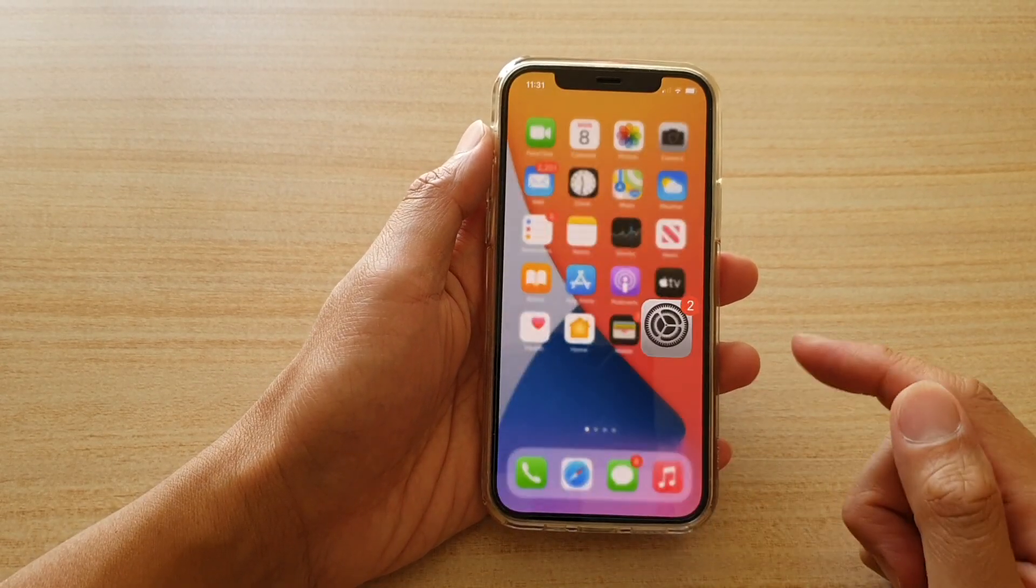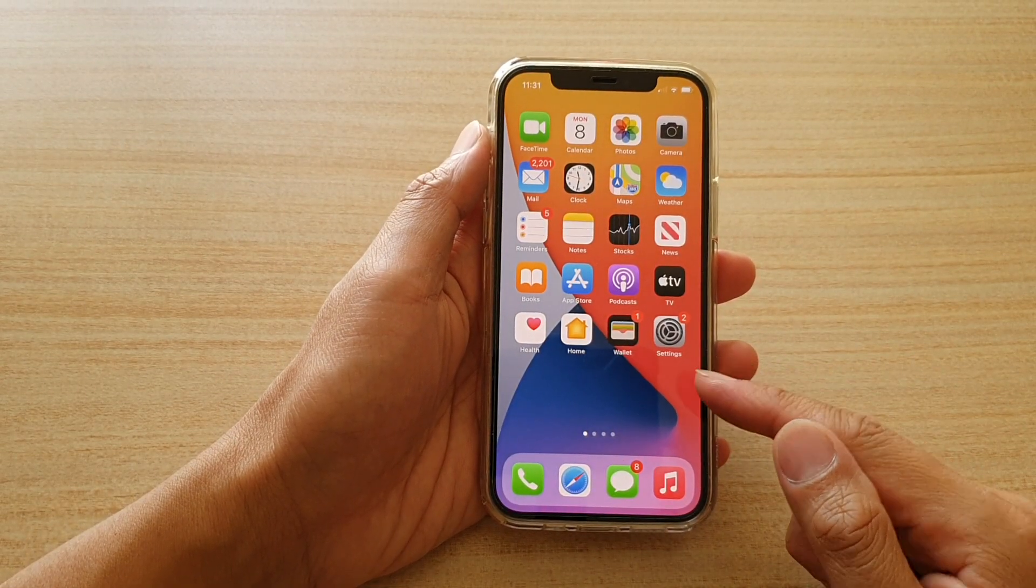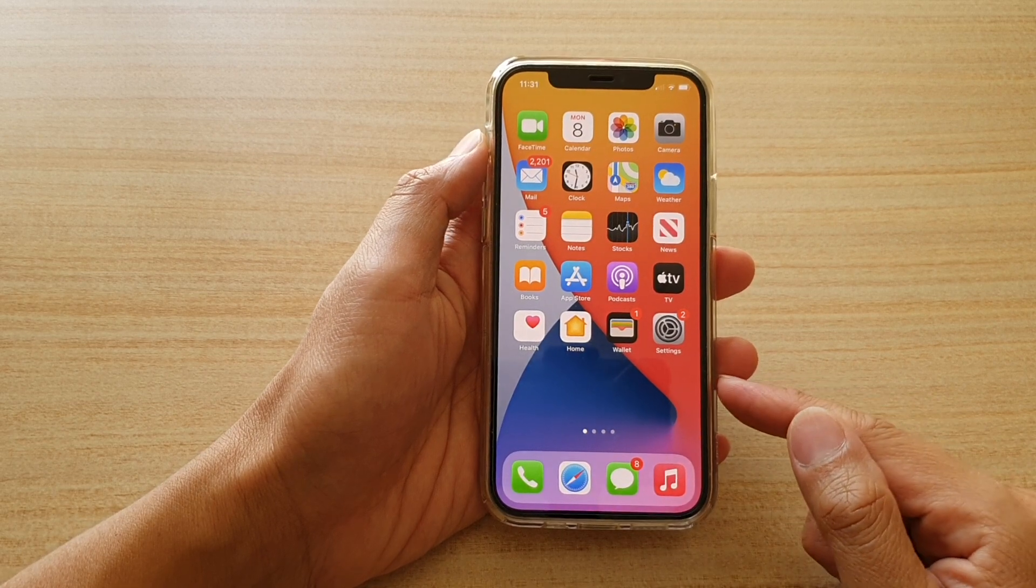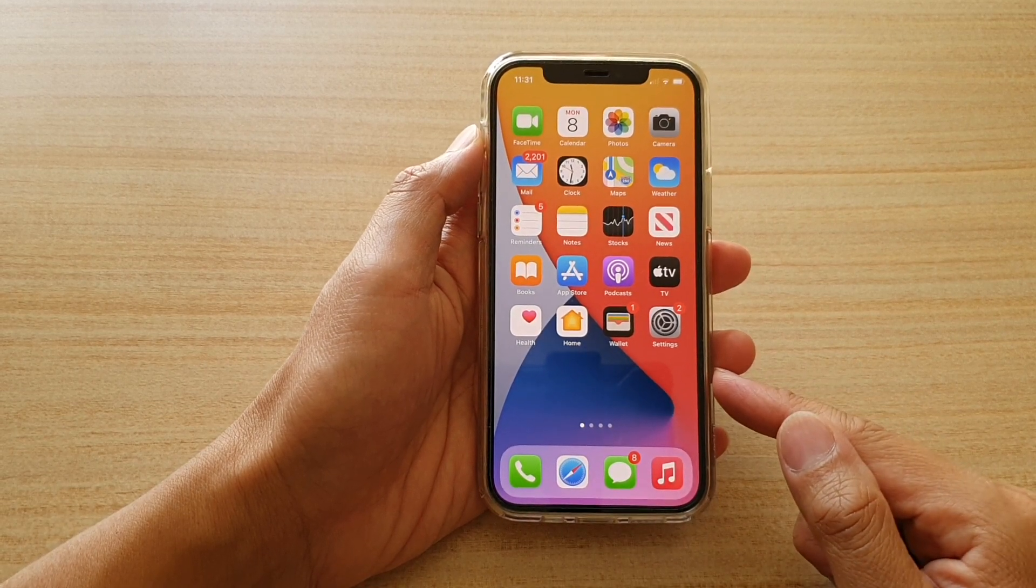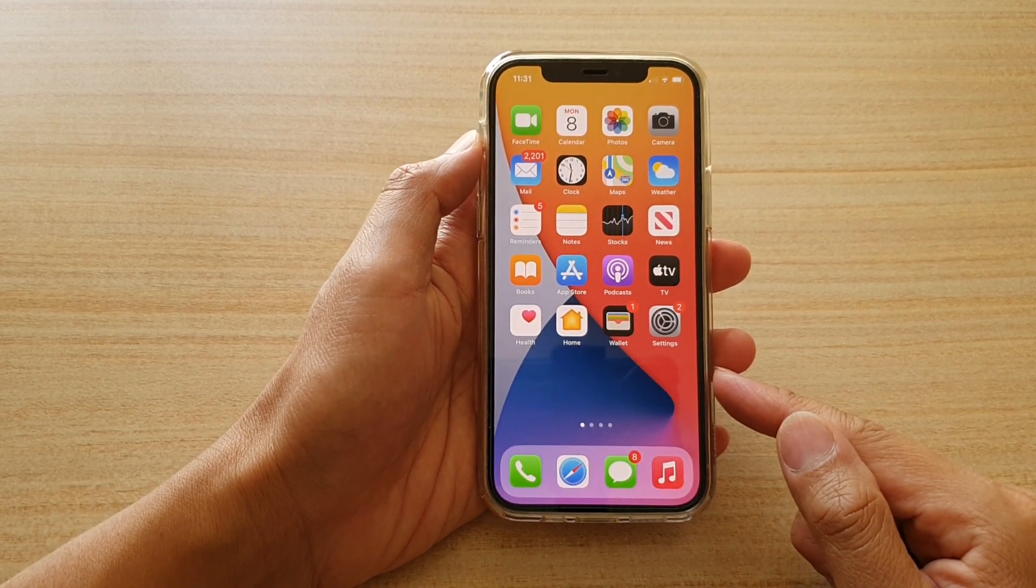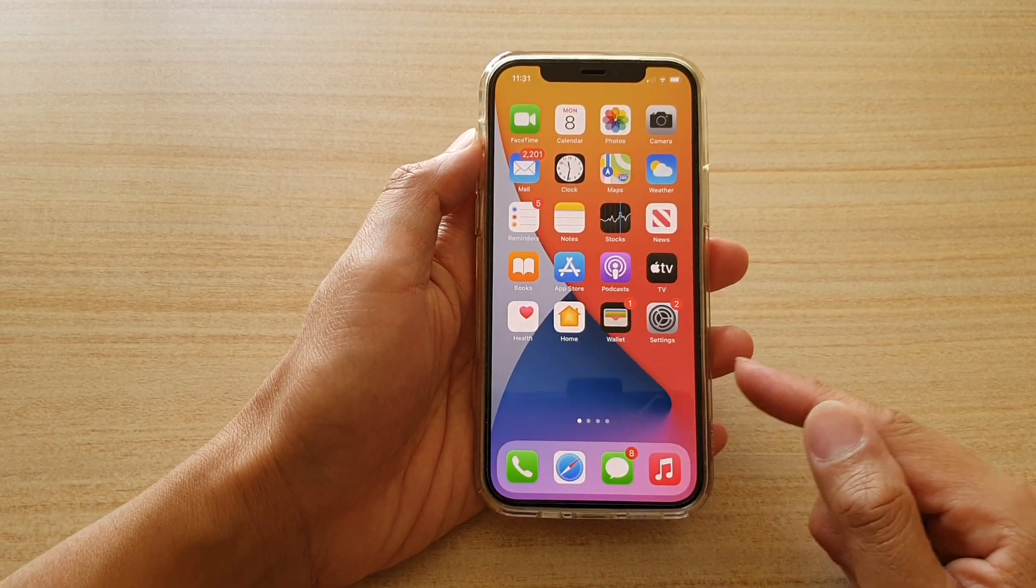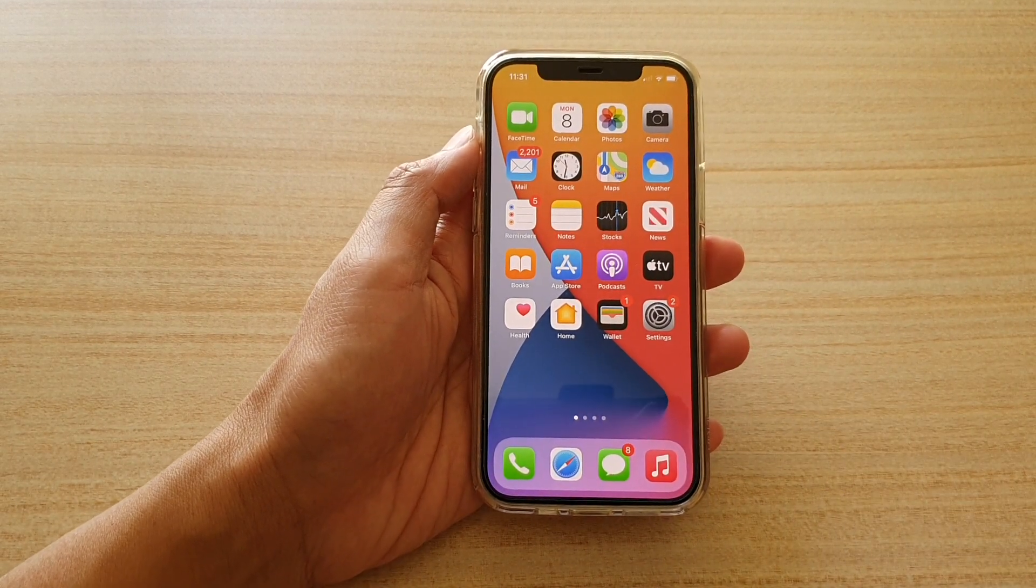And that's it. Finally, you can swipe up to go back to your home screen. Thank you for watching this video. Please subscribe to my channel for more videos.